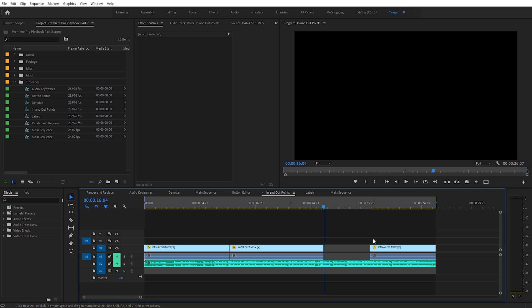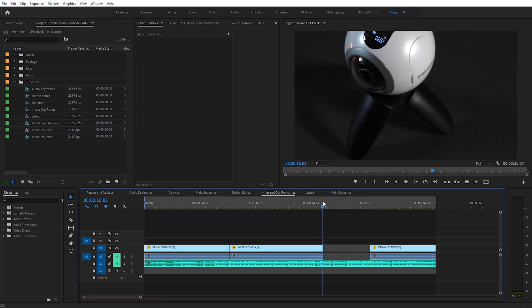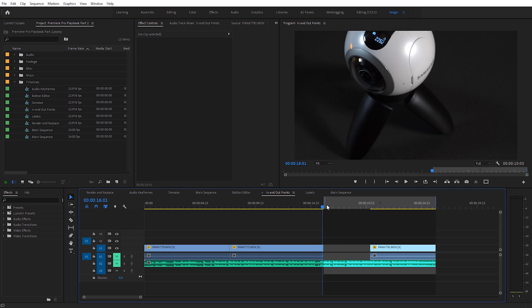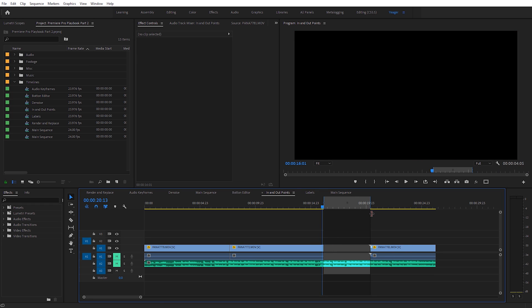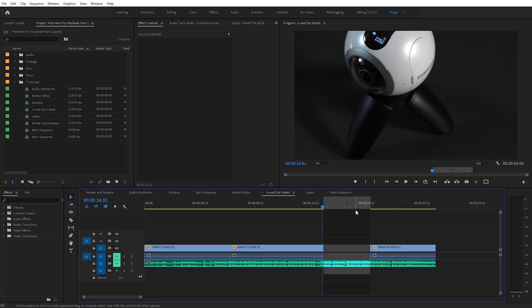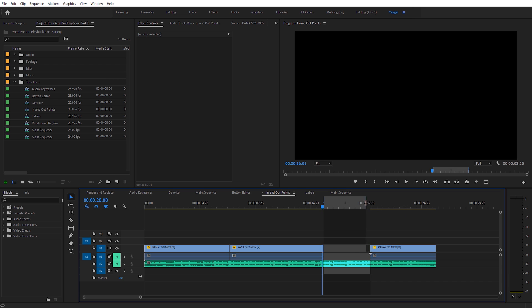What I use in and out points for most frequently is actually measuring the time and distance between two clips. You can see I've got a gap here — I need to create a graphic to fit in between these two clips, and I don't want to create it any longer than necessary. I set the in point snapping to the end of one clip, and the out point to the start of the other. We can see the exact in and out point duration right here — that's four seconds and five frames. This is really convenient for finding the length of a clip or measuring the distance between clips when creating graphics.